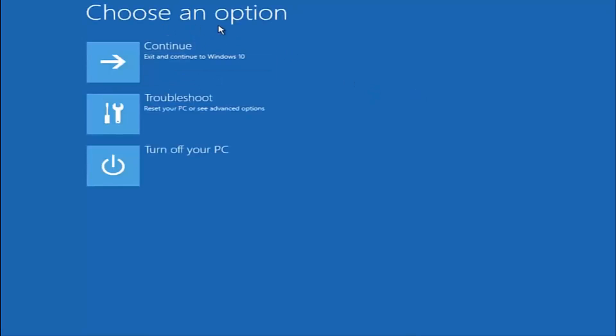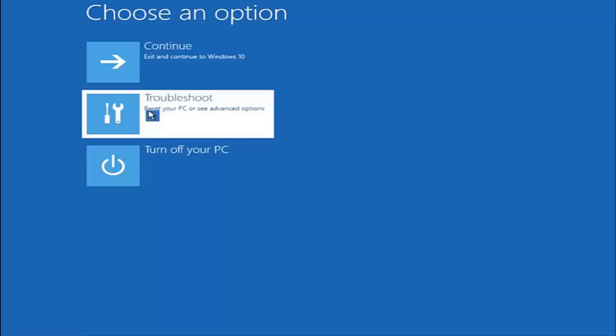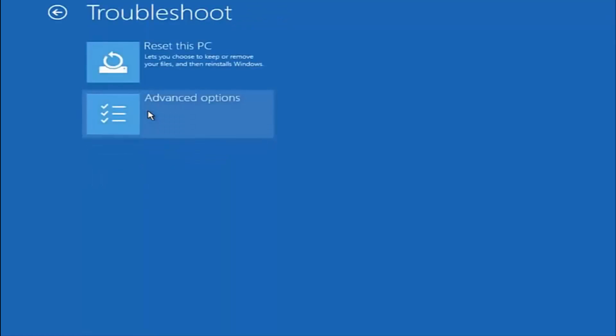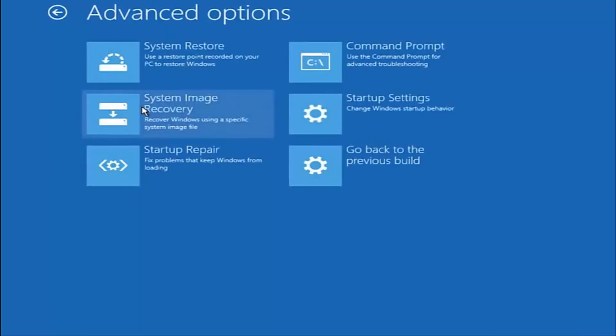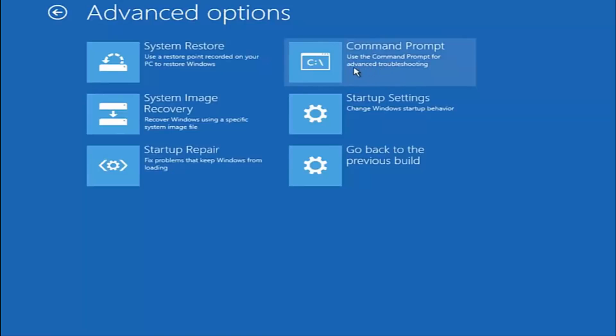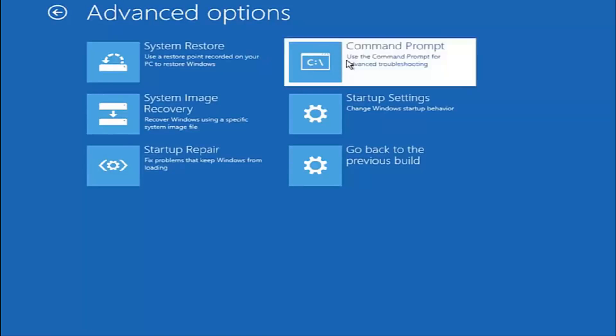Underneath choose an option, select troubleshoot, which should be the middle option here. Again, underneath the new troubleshoot window, select advanced options. Now that we're underneath advanced options, you want to select the tab on the top right that says command prompt. Use the command prompt for advanced troubleshooting.